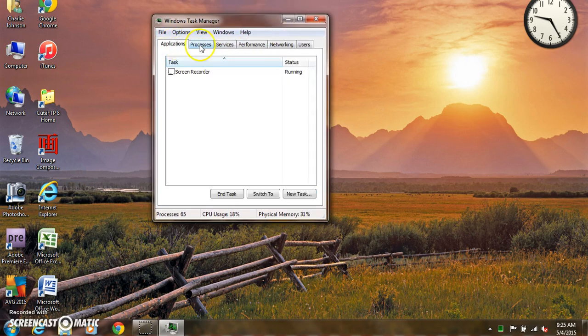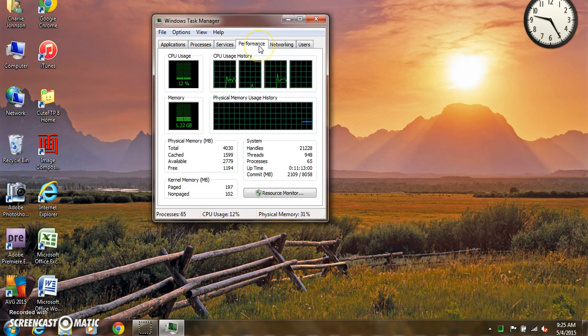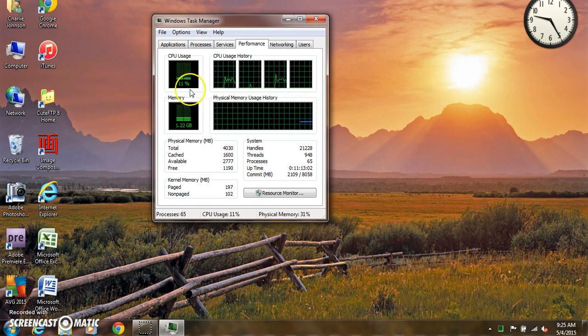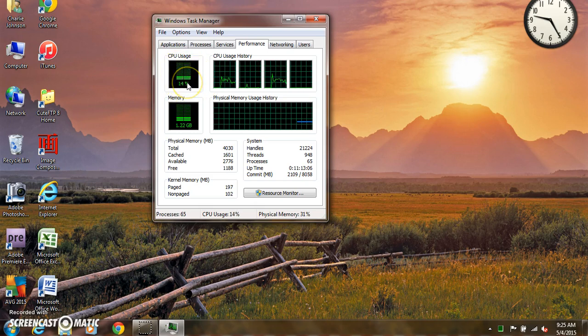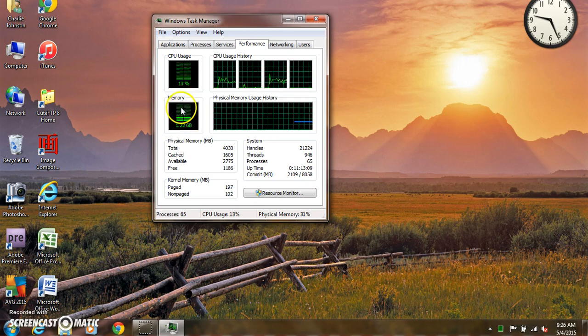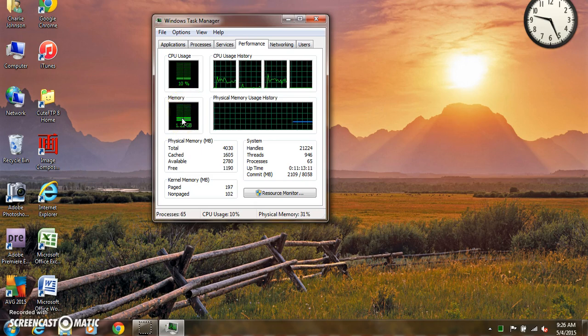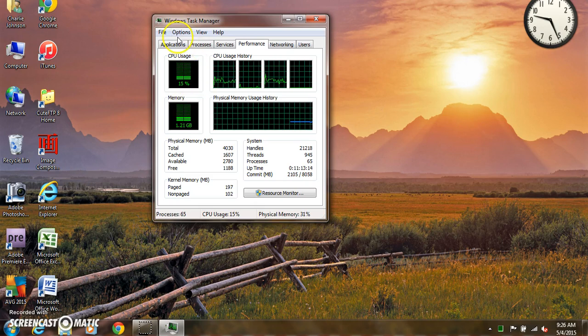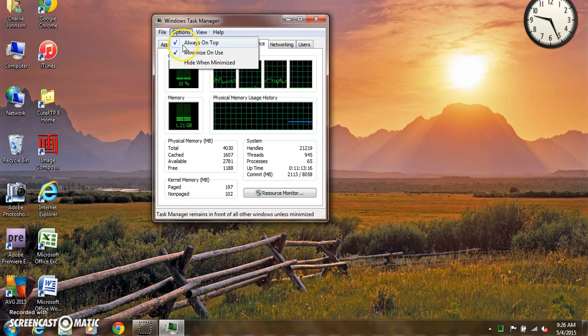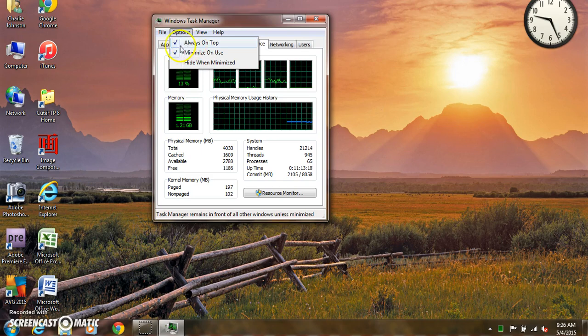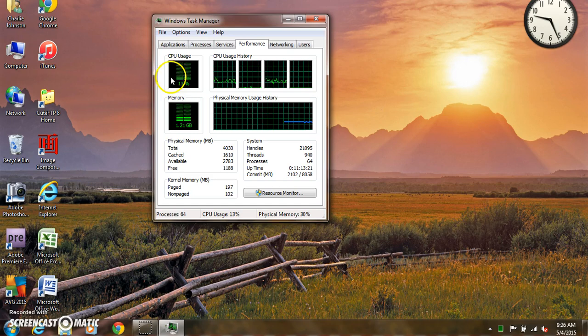It's got different tabs across the top. If you click on the Performance tab, it tells you how hard your processor is working and how much random access memory you're using. So let's do this: click Options and then make sure Always on Top is checked, because we want this to be open and we're going to do a little test here.